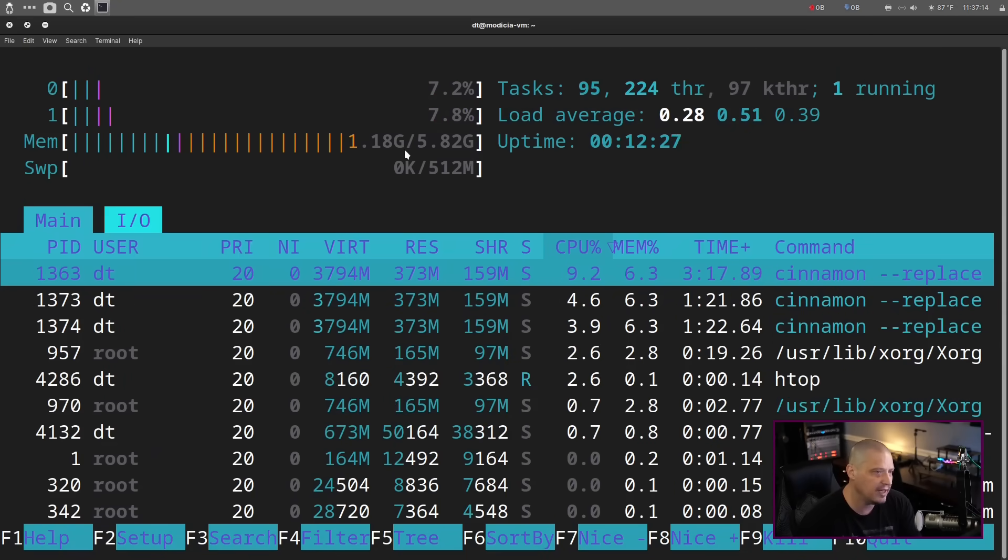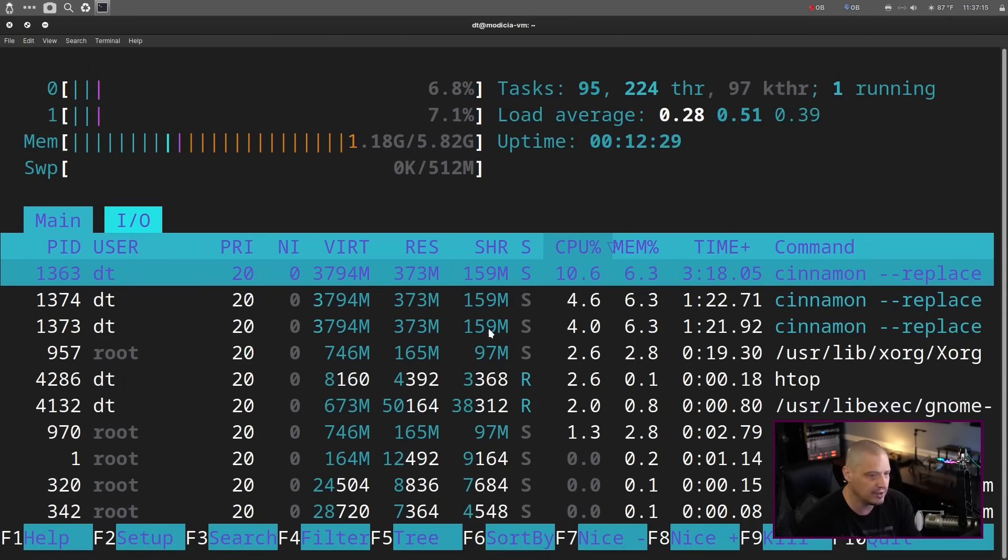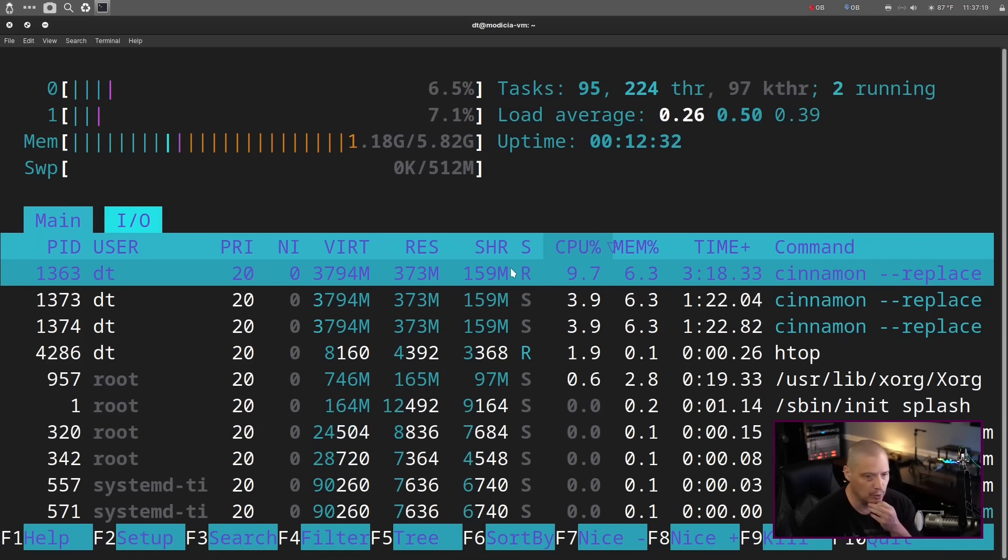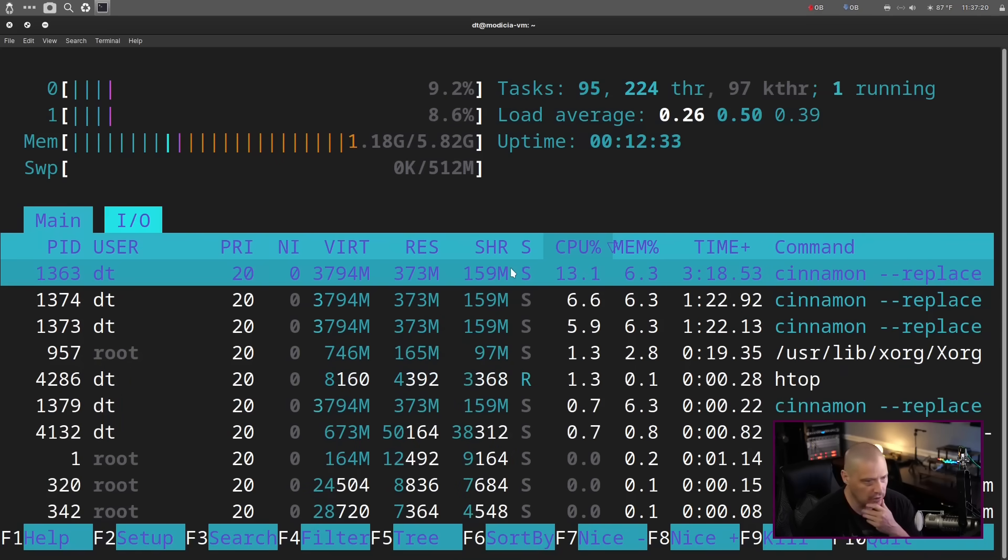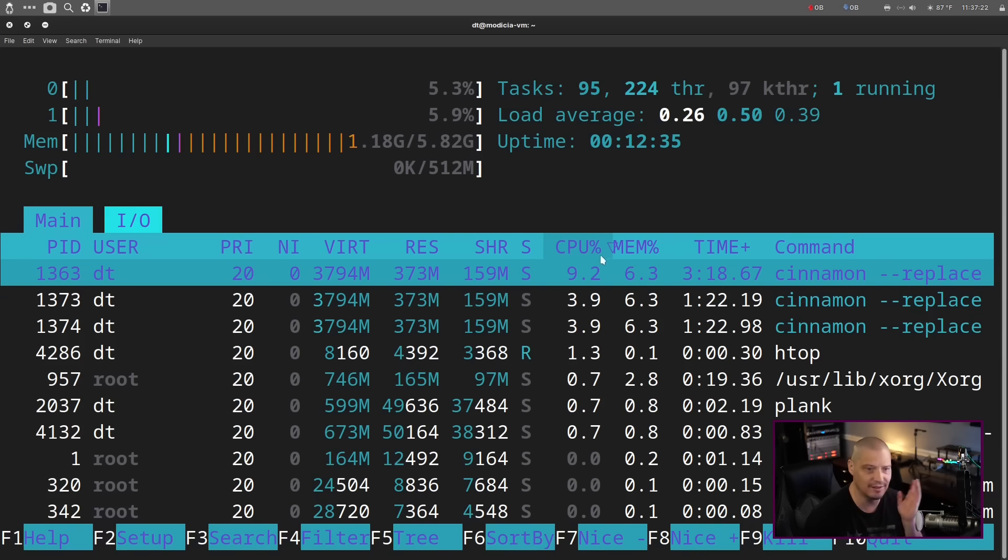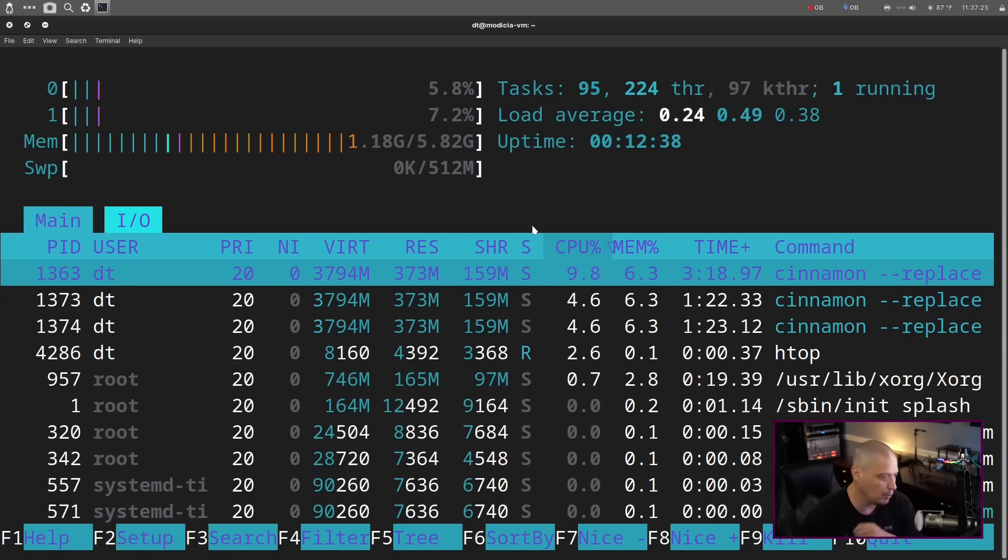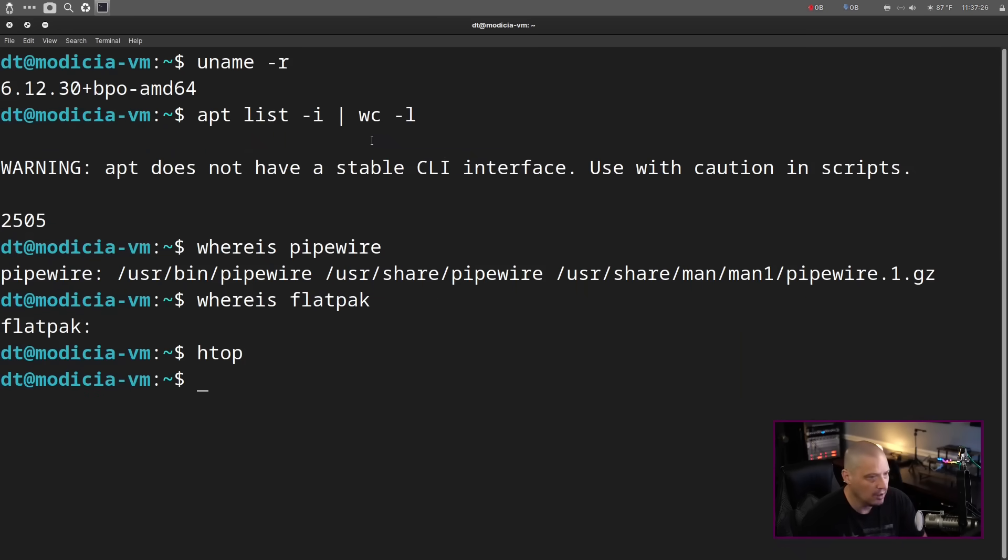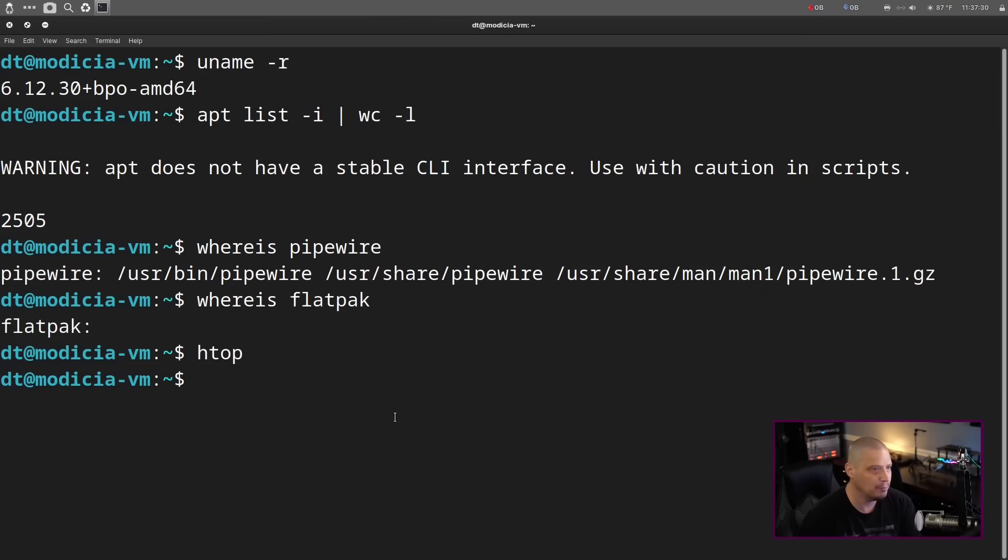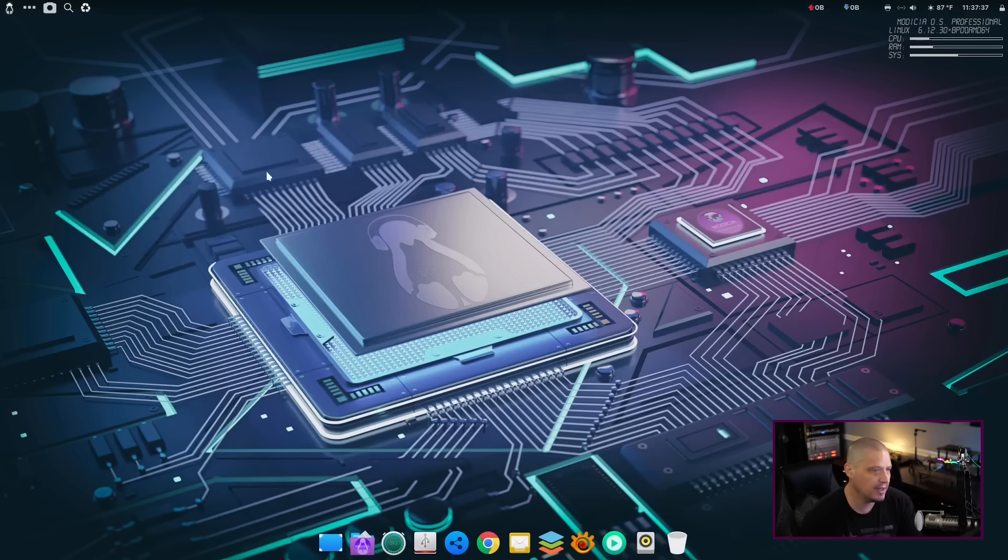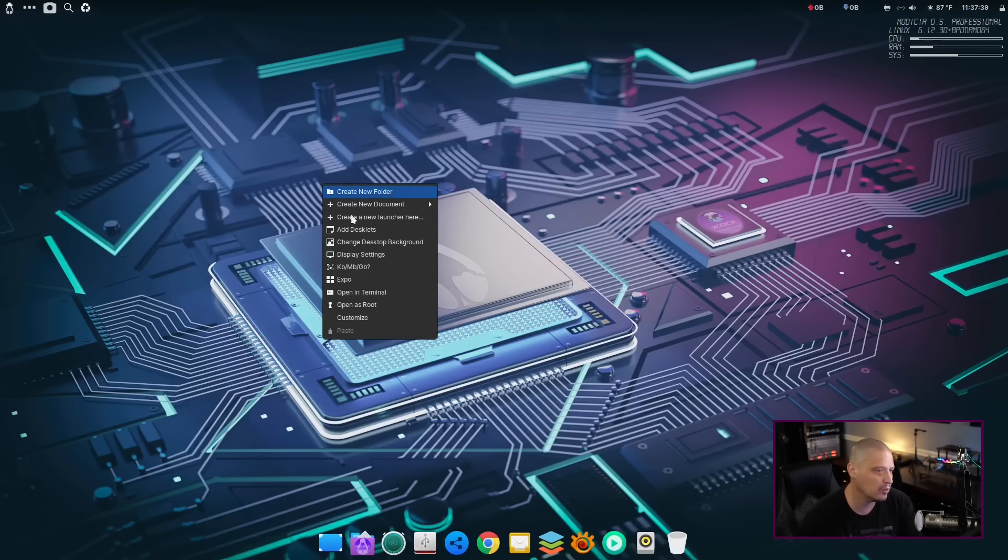And then, finally, let's take a look at system resource usage with HTOP. We're using 1.18 gigs of the 6 gigs of RAM that I gave this VM. That is not unusual for the Cinnamon desktop environment. Plus, it's got a lot of stuff running in the background. I've opened a ton of programs here. So, I probably should have ran that on a cold boot to get the best reading there. Let me go ahead and exit out of the terminal.